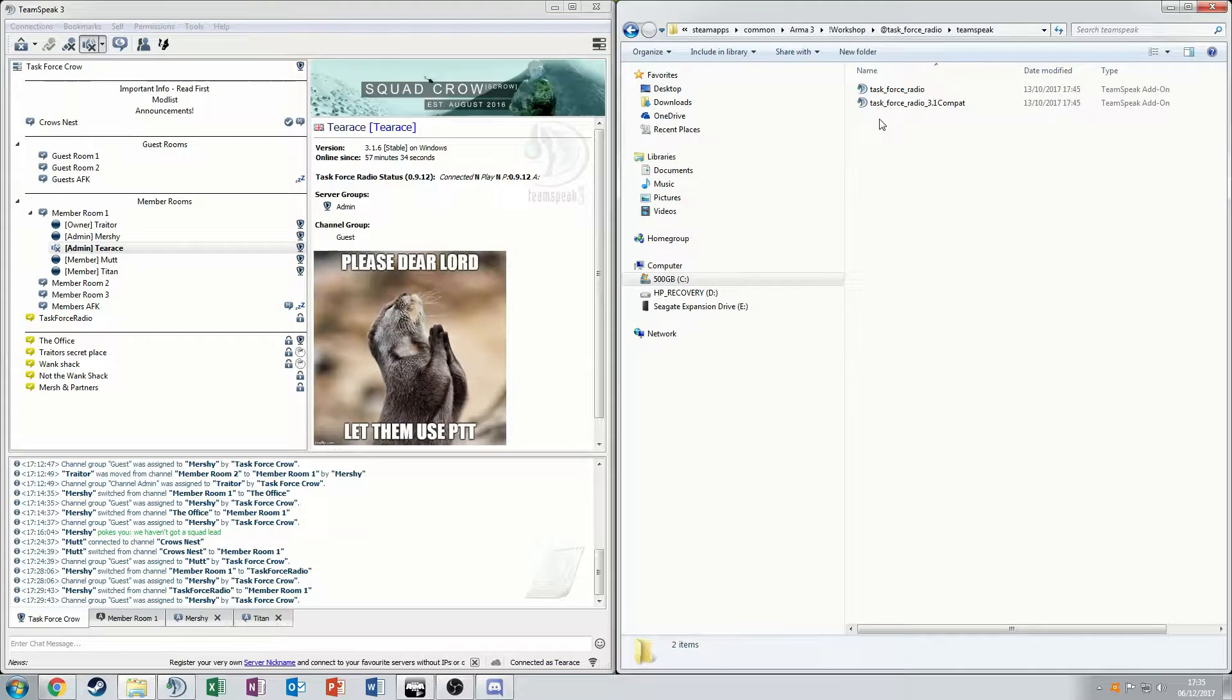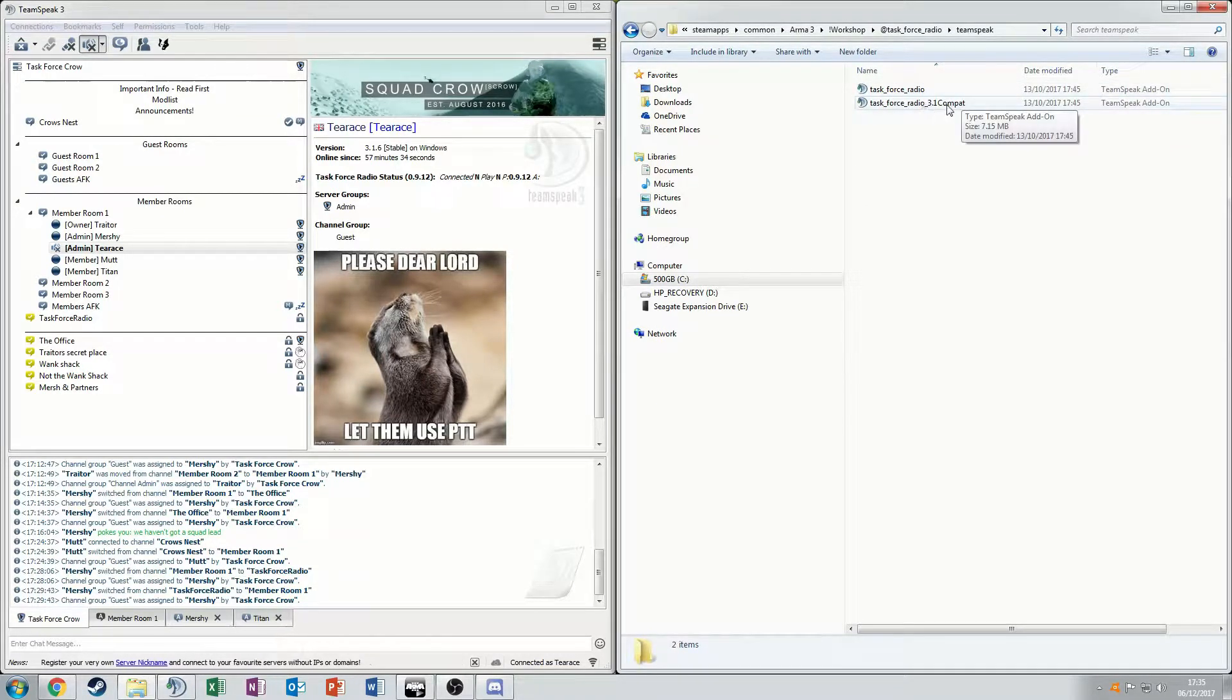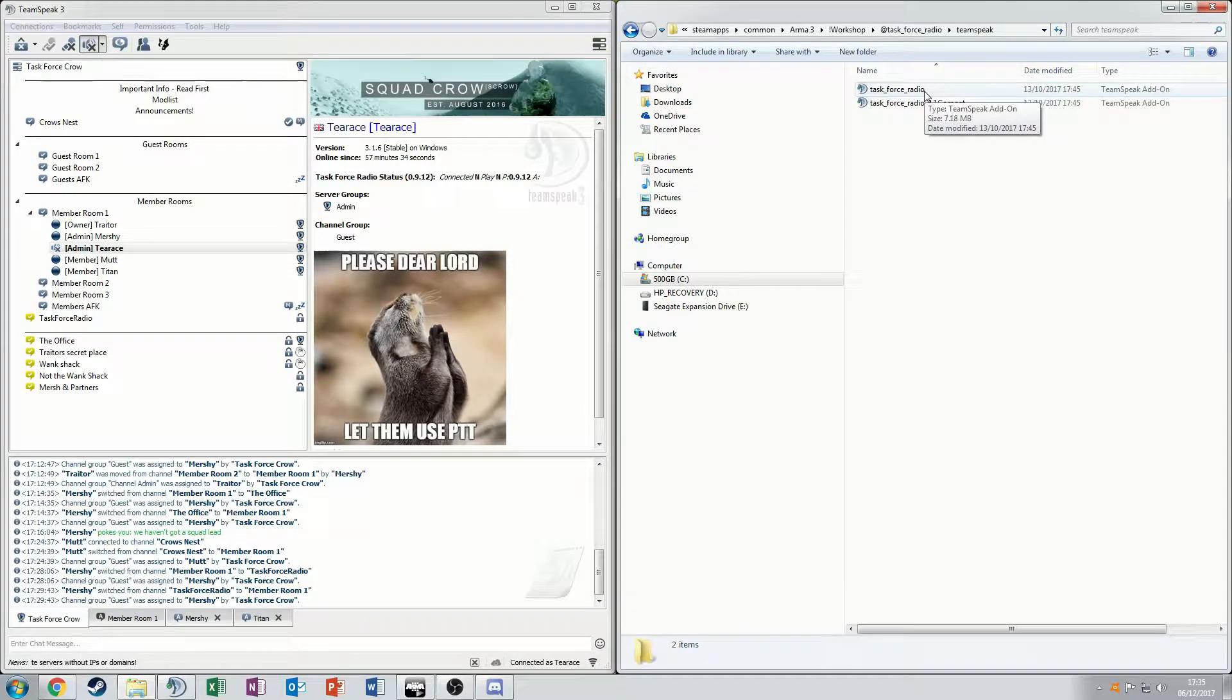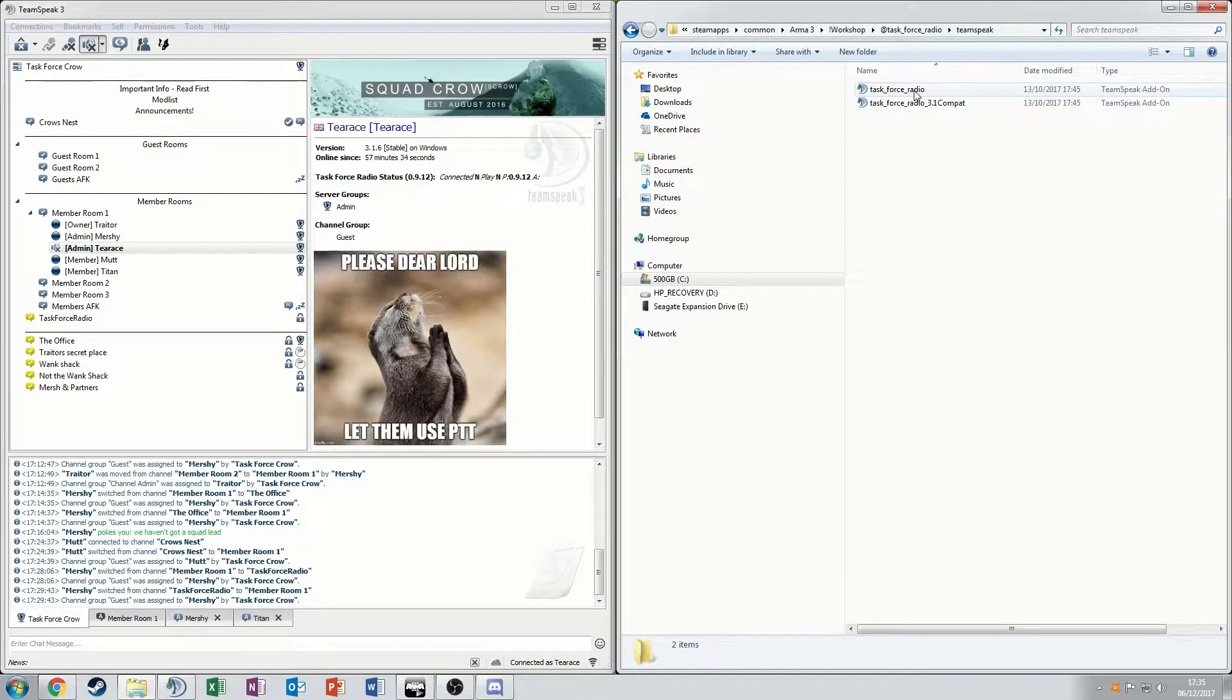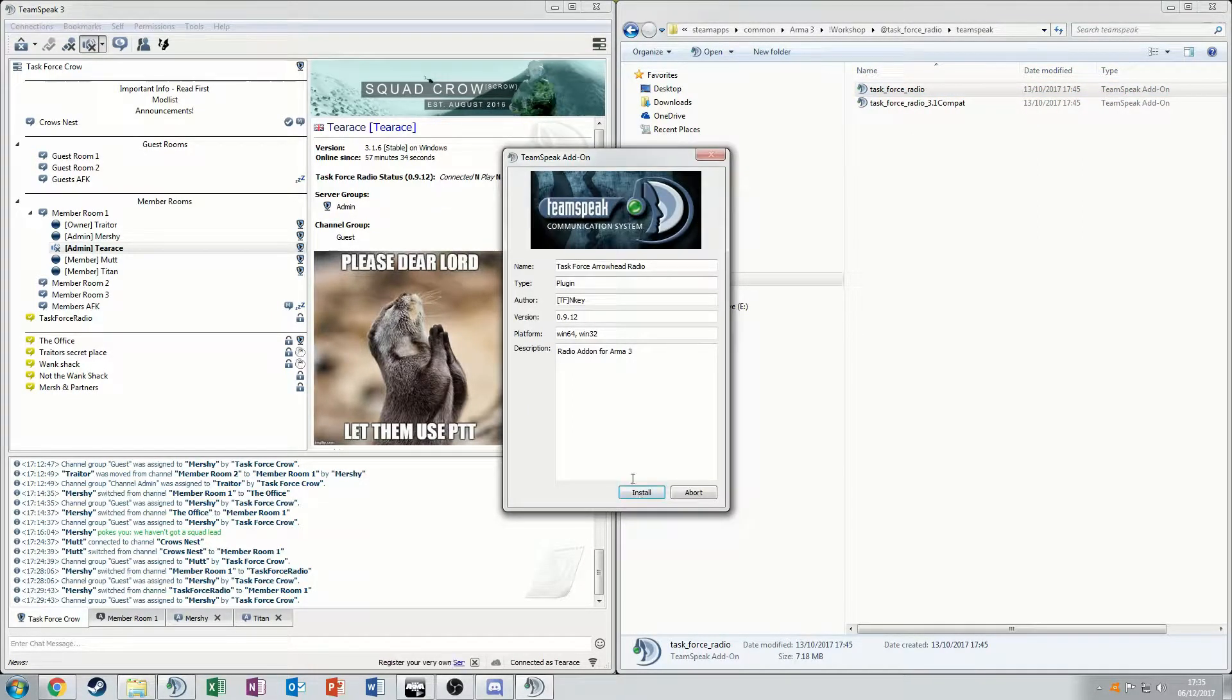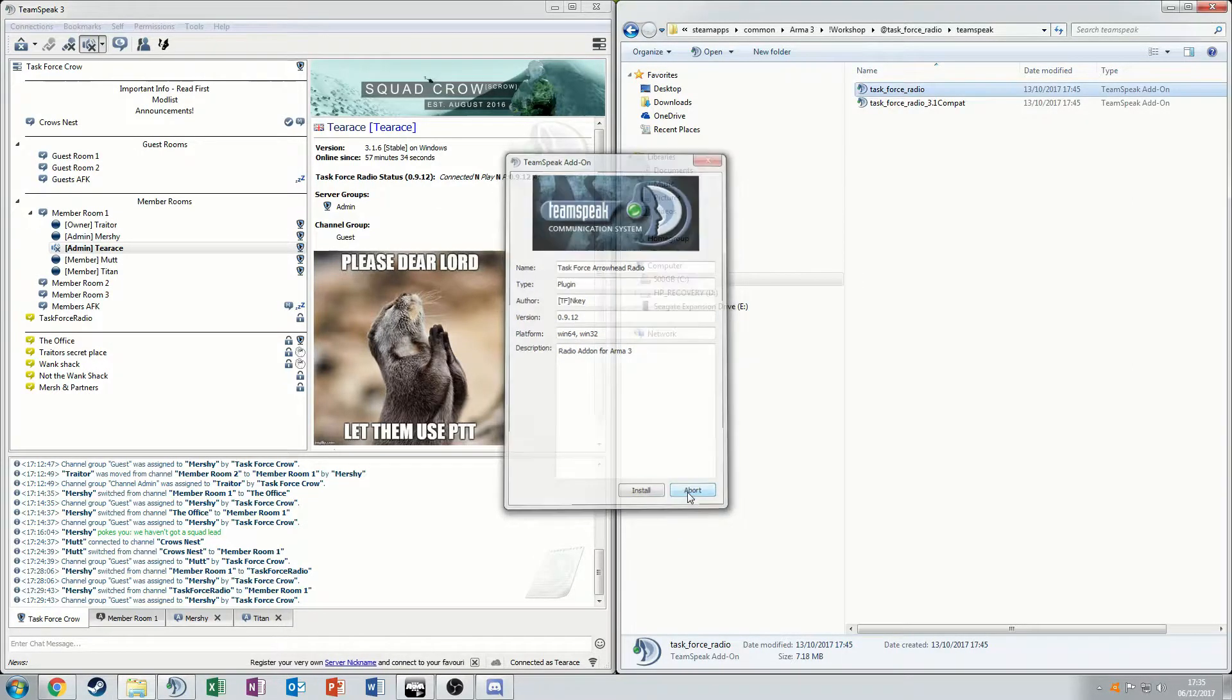Go into the TeamSpeak folder and you'll find this Task Force Radio TeamSpeak add-on. The 3.1 Compat isn't applicable unless your Task Force is version 3.1. It's updated now, 3.1.6. So what you have to do is double click that. You'll come up with this and you press install. It'll install it quickly and then that will all be done.